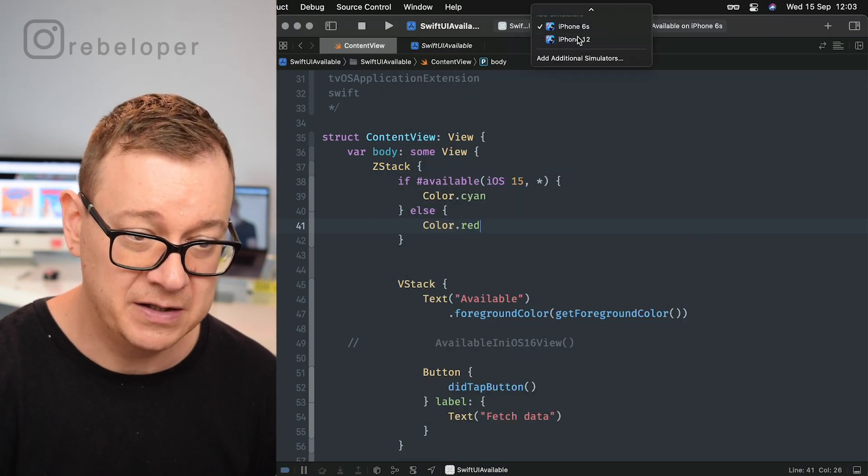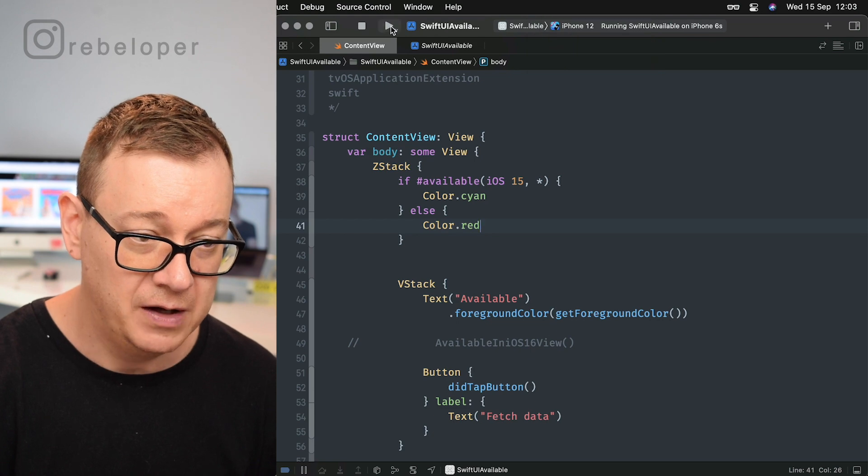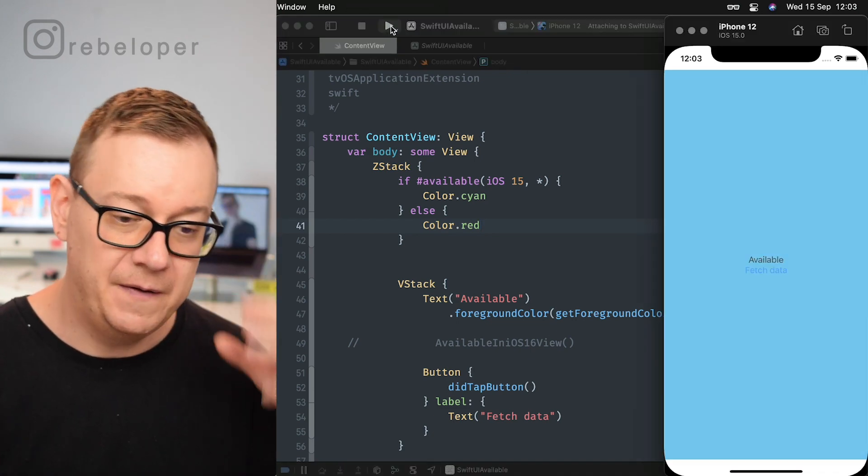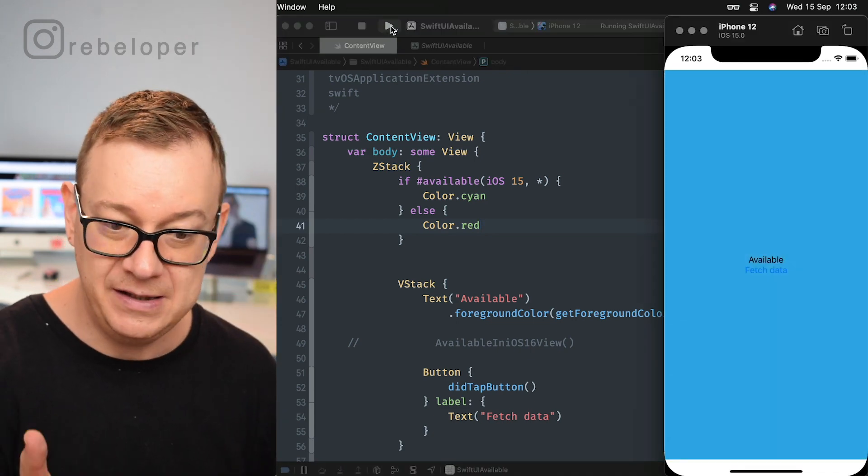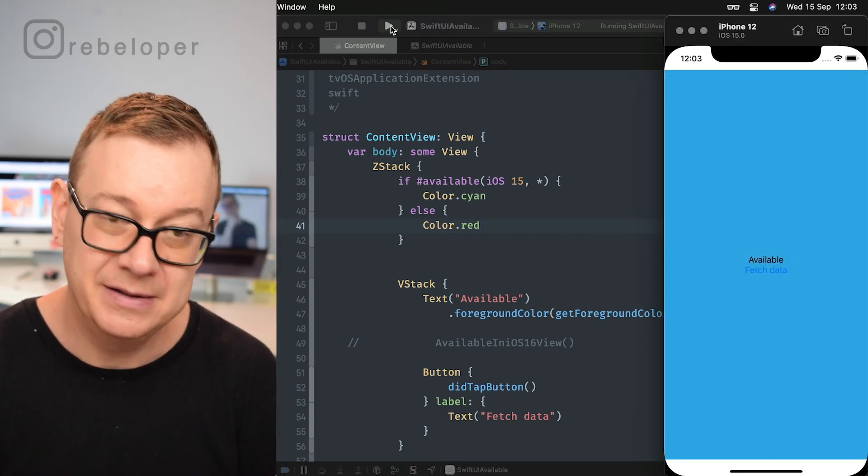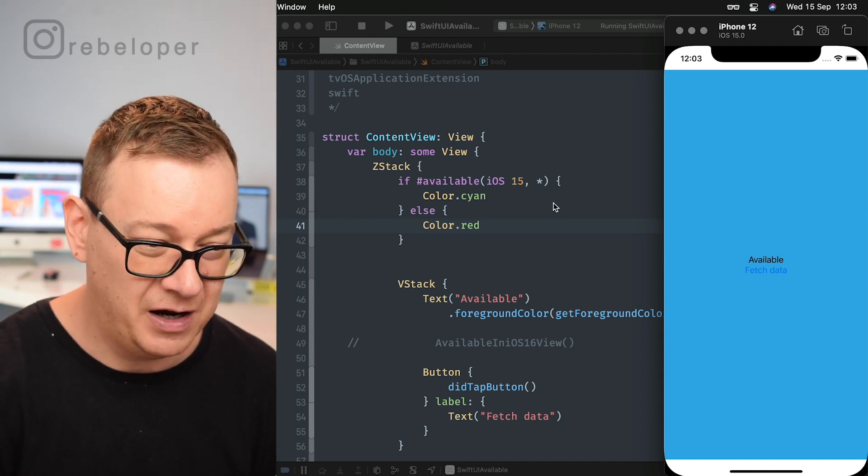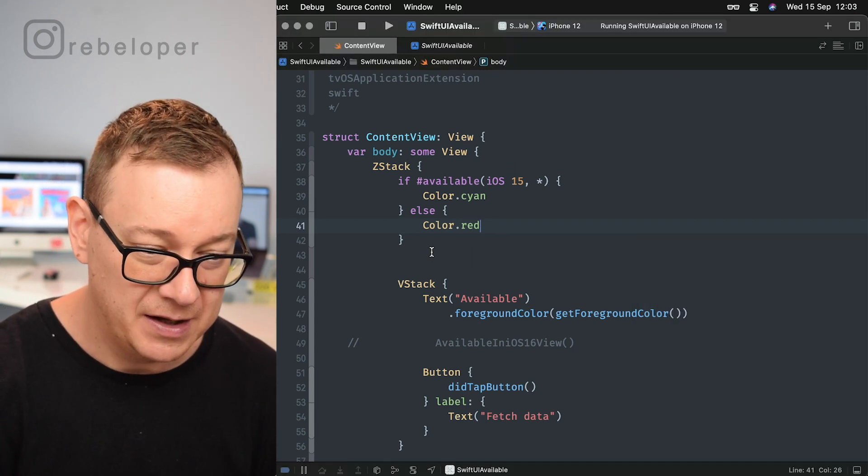If I switch to iPhone 12 and build and run, we'll see the newly added cyan. How awesome is that, and just with a few lines of code.